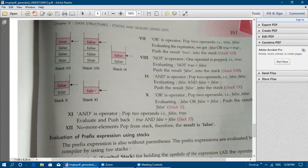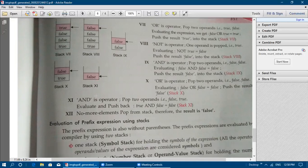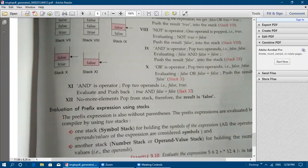Next: evaluation of prefix expression using stack. No examples are given — just study the rule. The prefix expression is also written without parentheses, and operators are placed before the operands. Prefix expressions are evaluated by the compiler using two stacks — one stack for symbols and another for storing numbers or operand values.